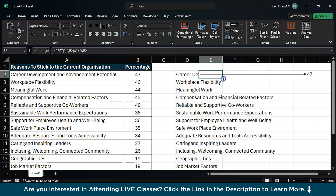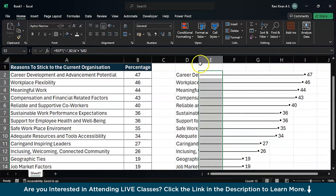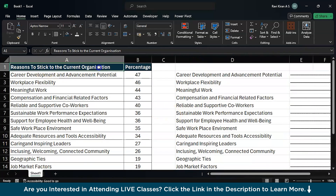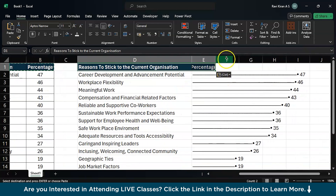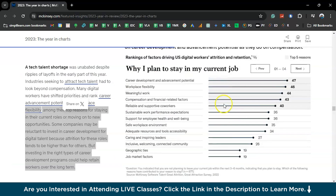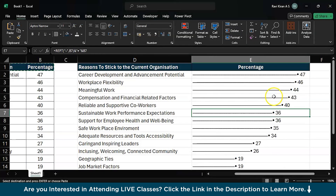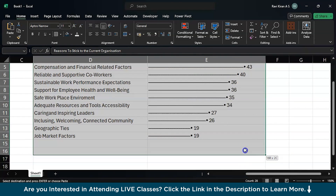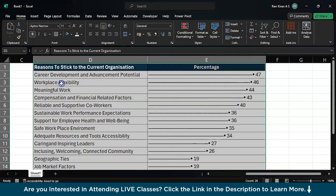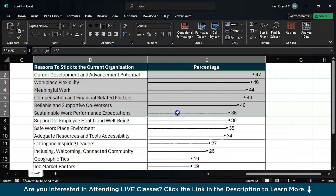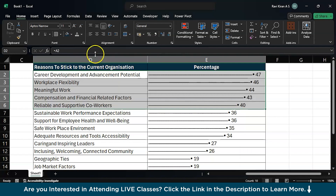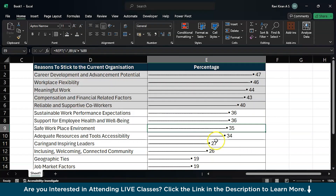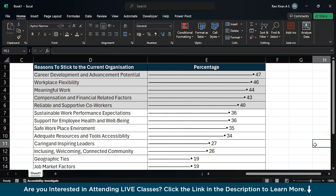Now drag and drop this particular formula to all the cells. There you go. You can also expand this and add the titles, and now you have the same kind of report. It also has some borders, so let's add borders — I'll go with All Borders. They've also highlighted the top five reasons, so let's highlight those as well.